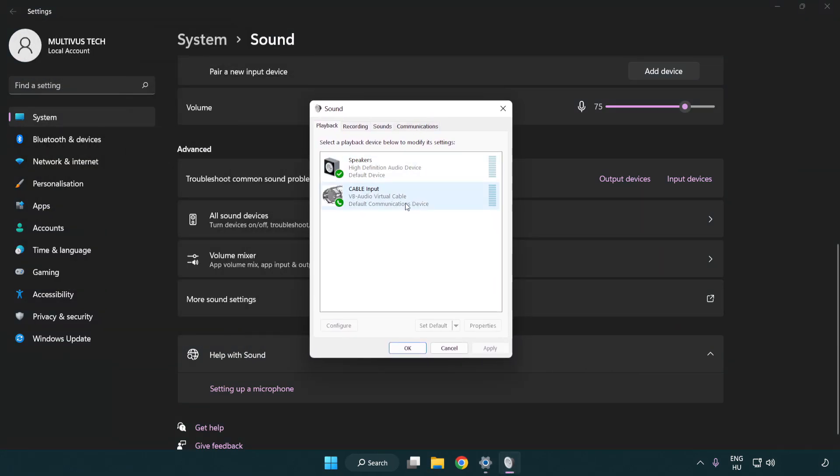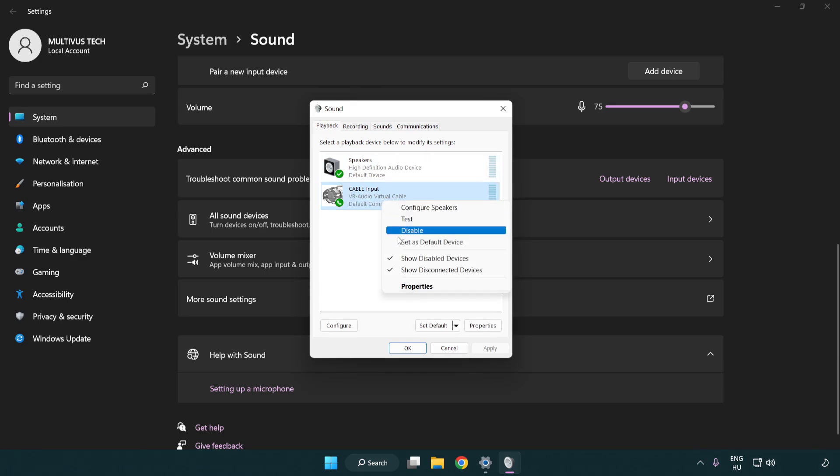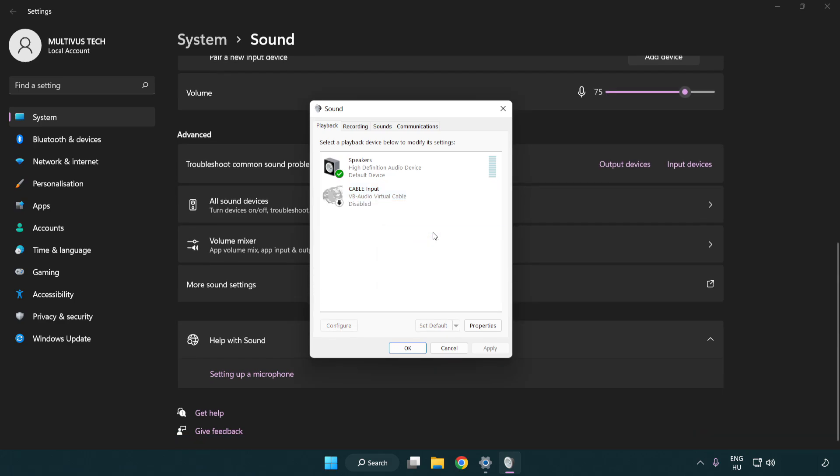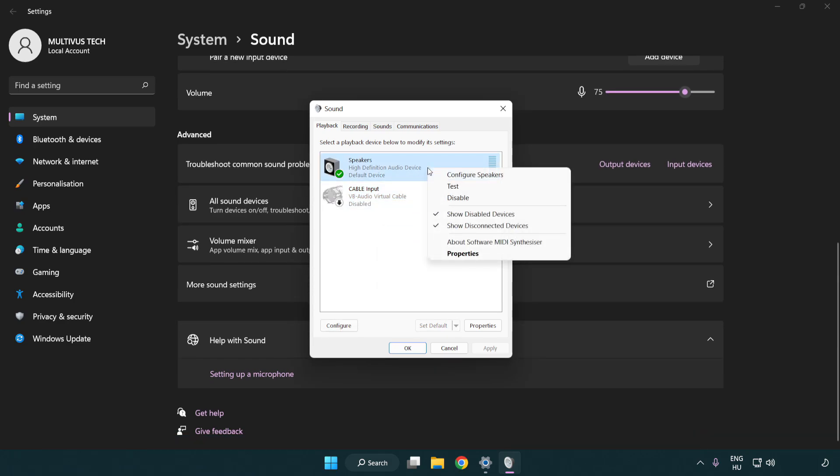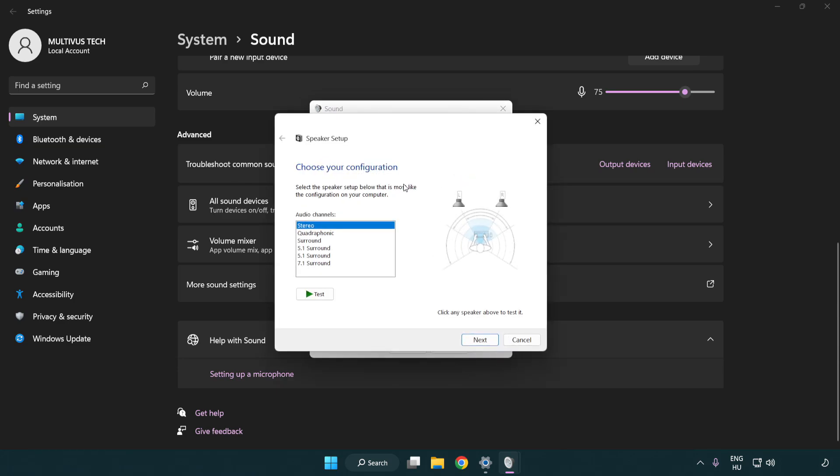Disable not used audio devices. Right click your used audio device. Click configure speakers. Complete your setup.